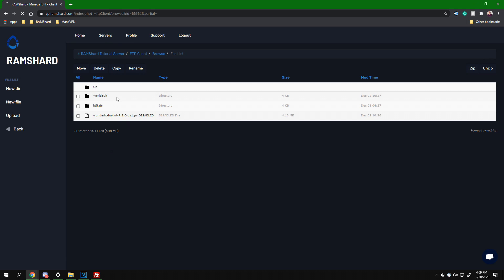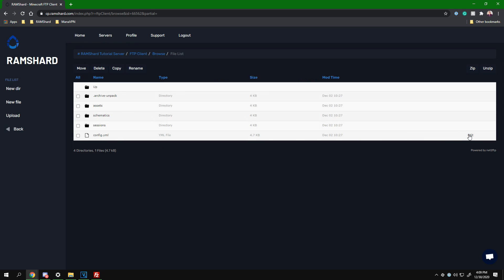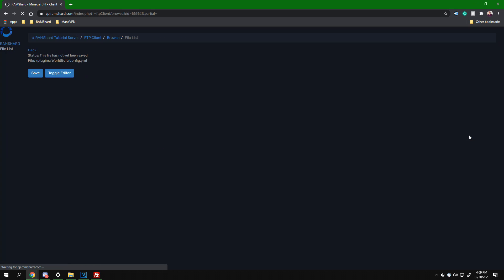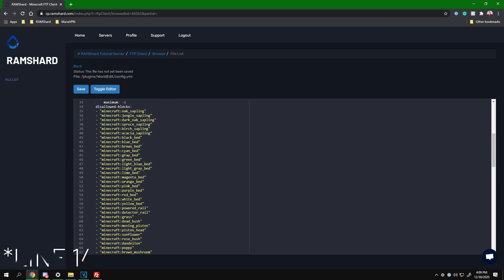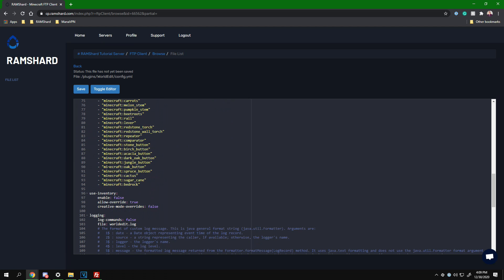You will want to edit the config.yml file, then scroll down to line 145. As you see, it is by default the wooden axe.